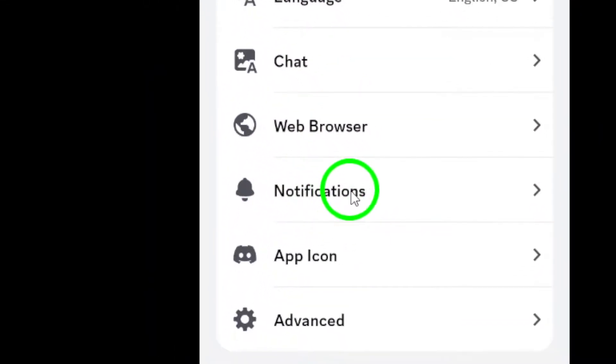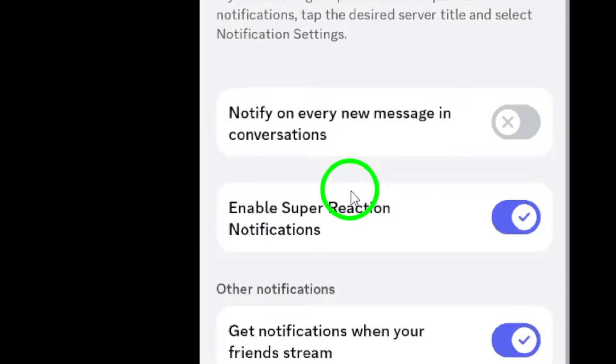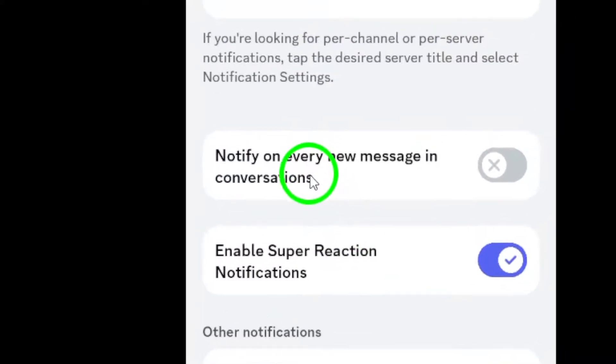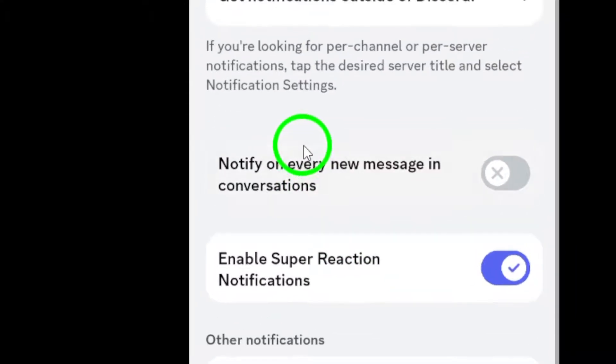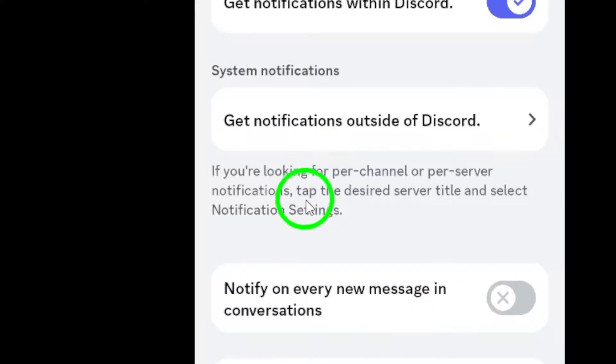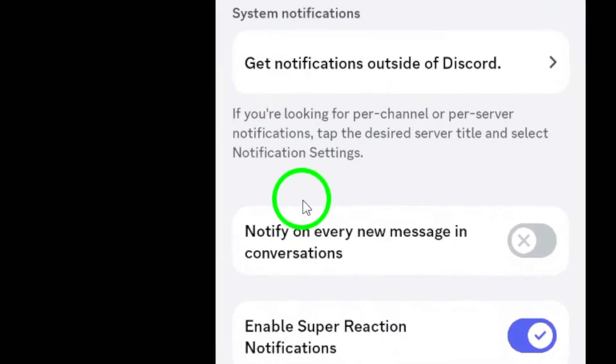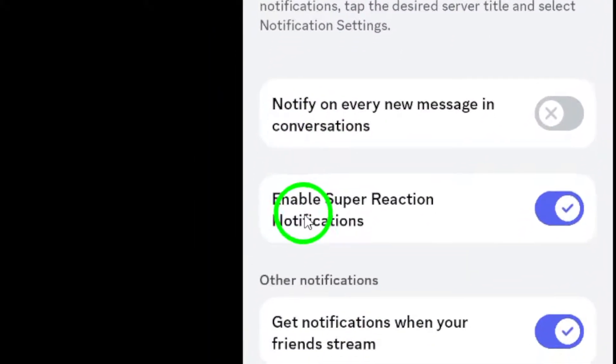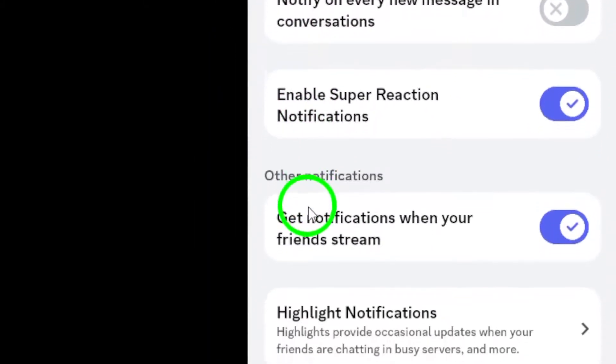Finally, find the option that allows you to disable super reaction notifications. With just a simple toggle, you can turn this feature off. No more interruptions from reaction alerts.